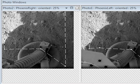We were not involved in the Phoenix project but we thought it would be fun to see what we could do with the Phoenix stereo images in PhotoModeler Scanner.